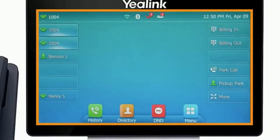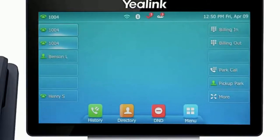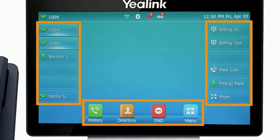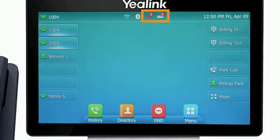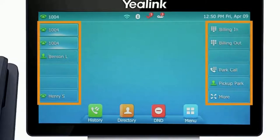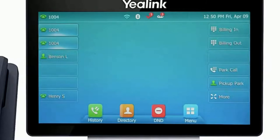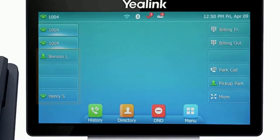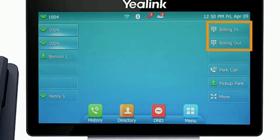The display screen is your main source of information from the device. When the display is idle you will see the time and date, your line key and soft key options, as well as feature notifications like voicemail or do not disturb. The buttons to the left and right of the screen are your line keys. These keys can be configured to add additional lines to use with your main extension, assign busy lamp field or remote line keys for other extensions, and even allow you to assign login and logout buttons for hunt groups.